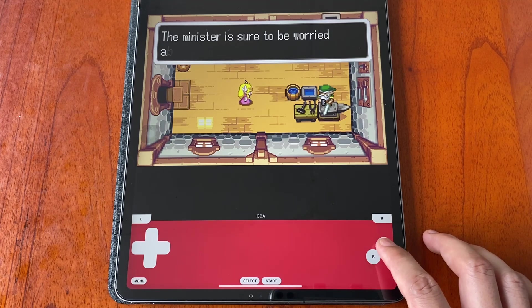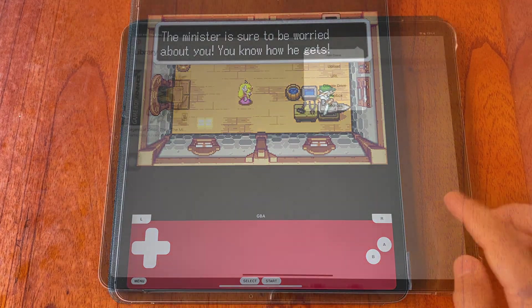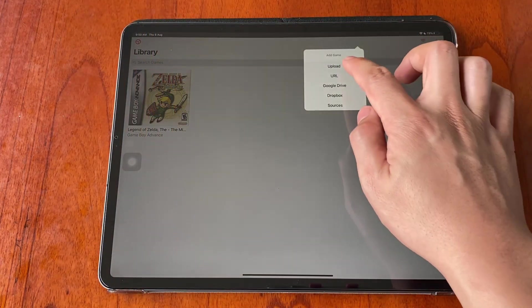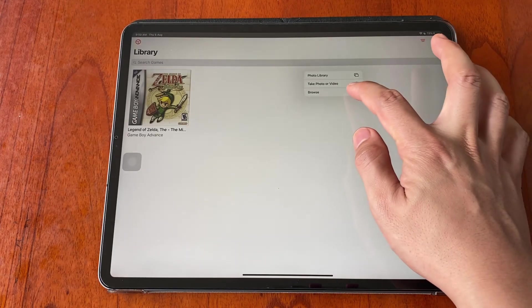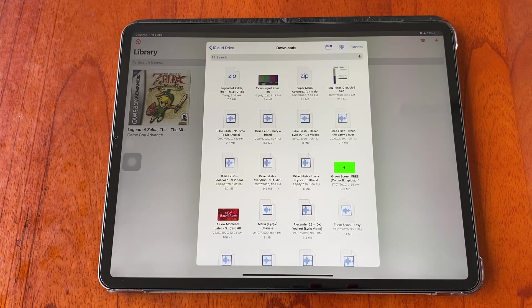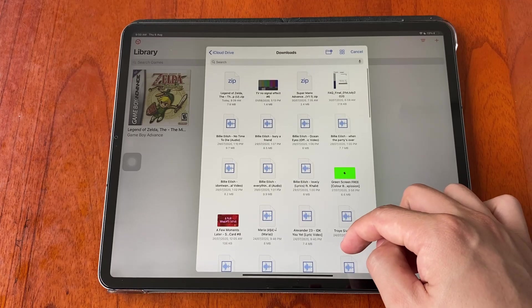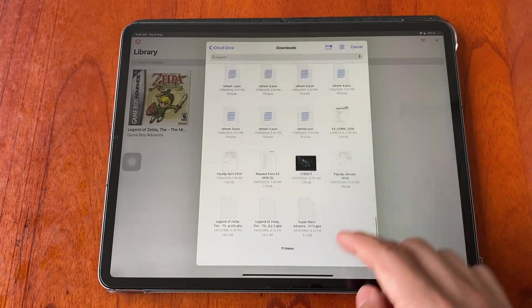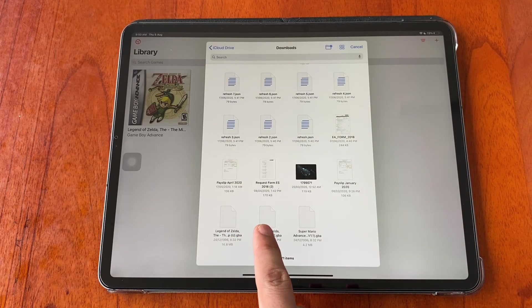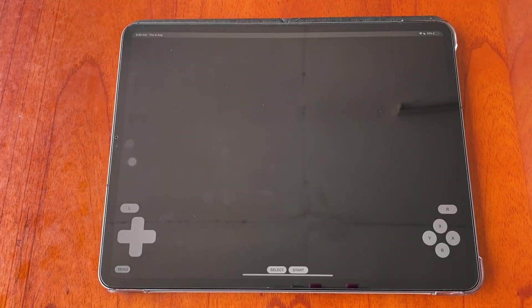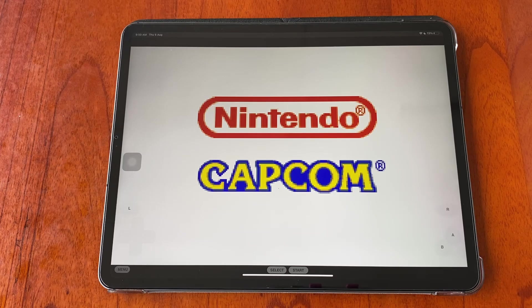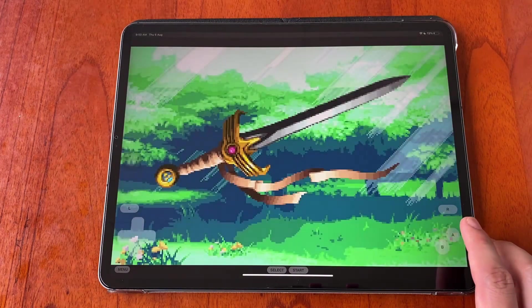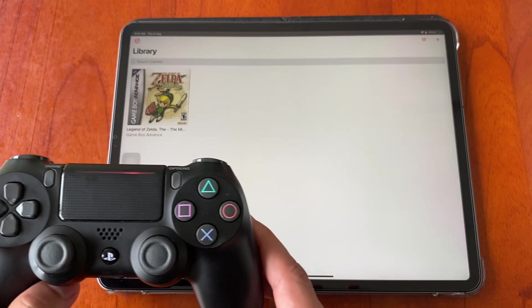Tap on the plus icon, this time tap on upload, then tap on browse. It will direct you to your file app. From there you will need to find your .gba file. Once you tap on the file, the game will load up straight away. The best part of this method is this emulator supports MFI controller.